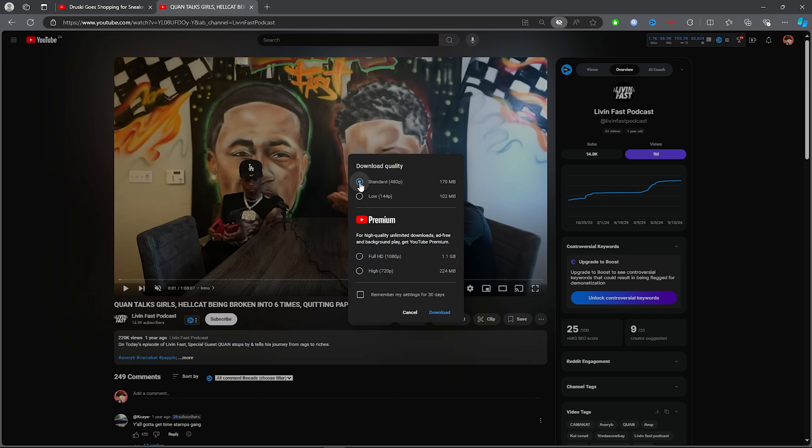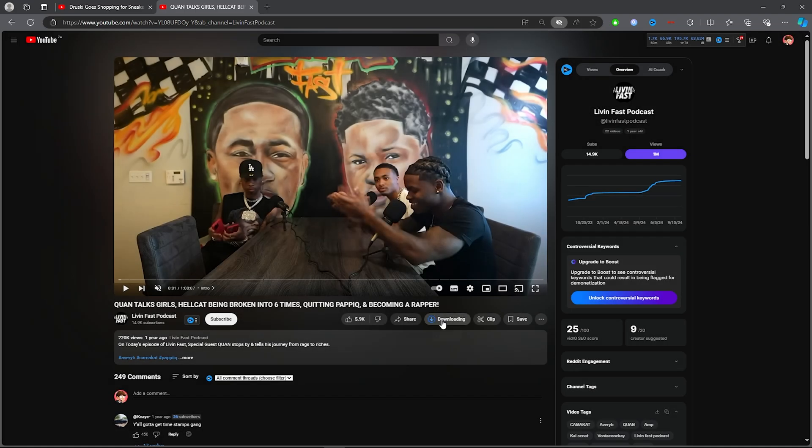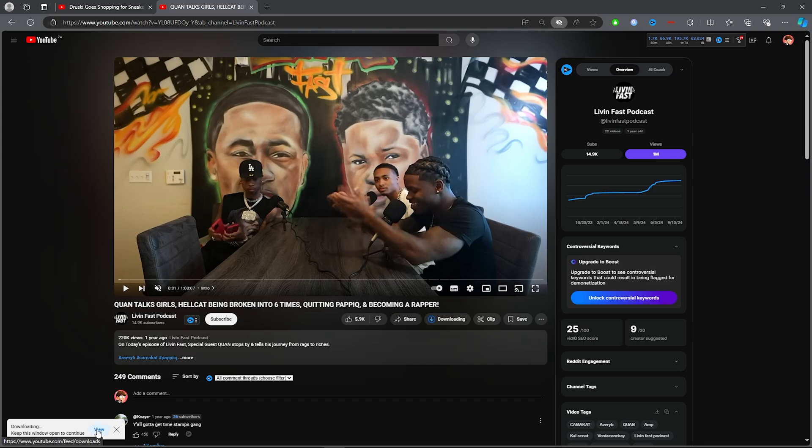Go ahead and click on the standard if you don't have Premium, and then click on Download. Once you do that, it will download, and you will find it here when you